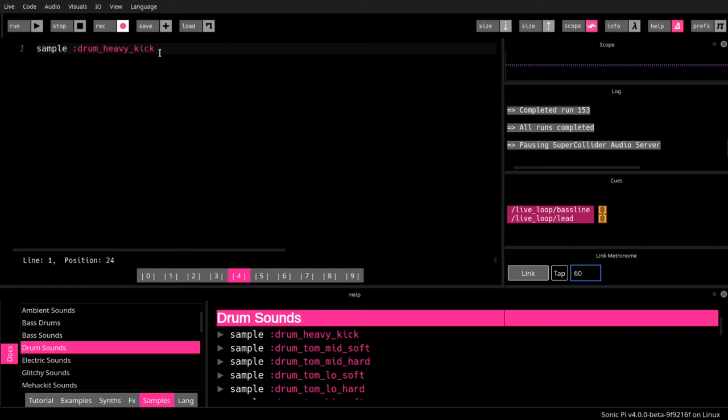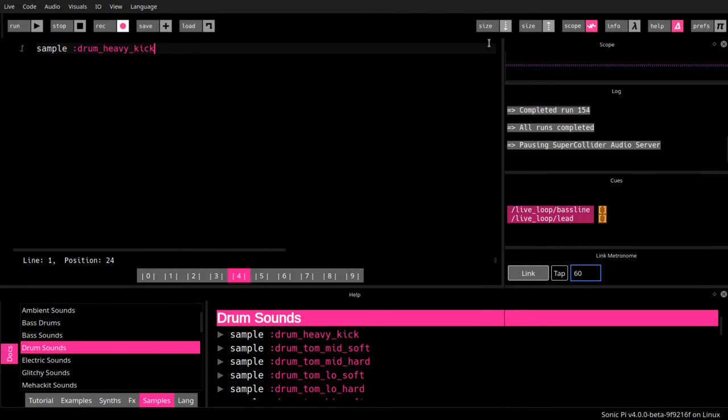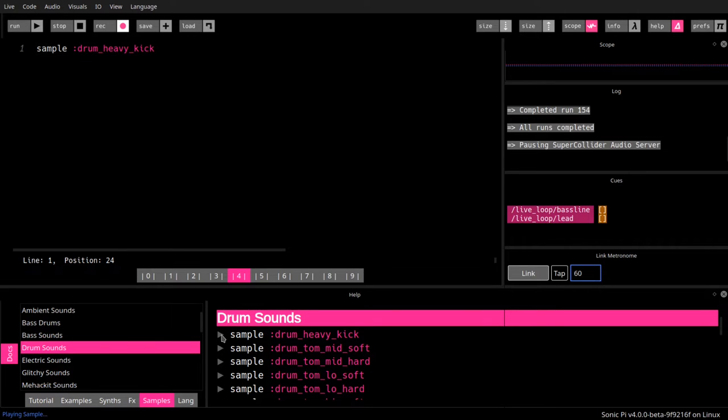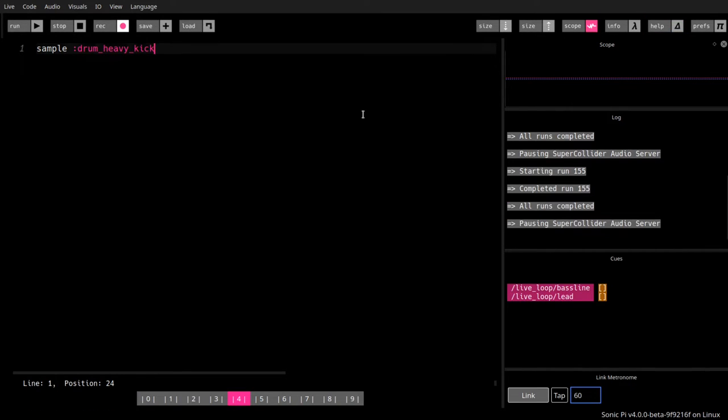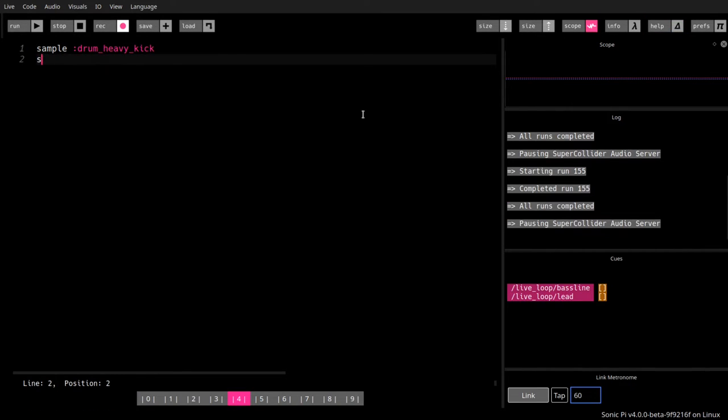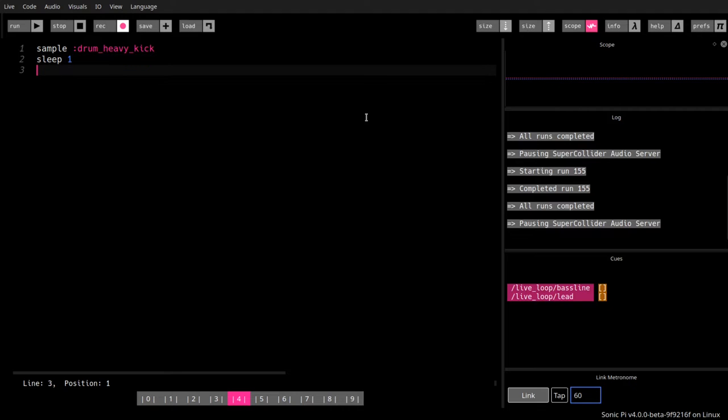Drum heavy kick and run. Well, that's just the result we get when we hit the play button down here. We can use the sample command quite like the play command. So it produces a sound, it starts producing the sound, and we need to sleep if we want to have a notable pause until the next sound.